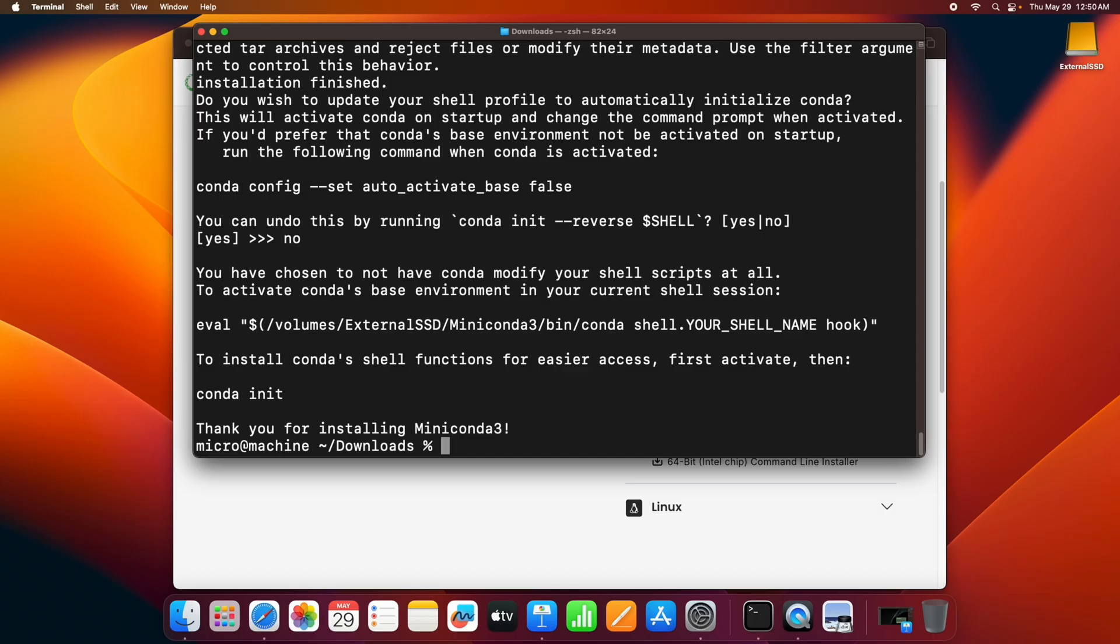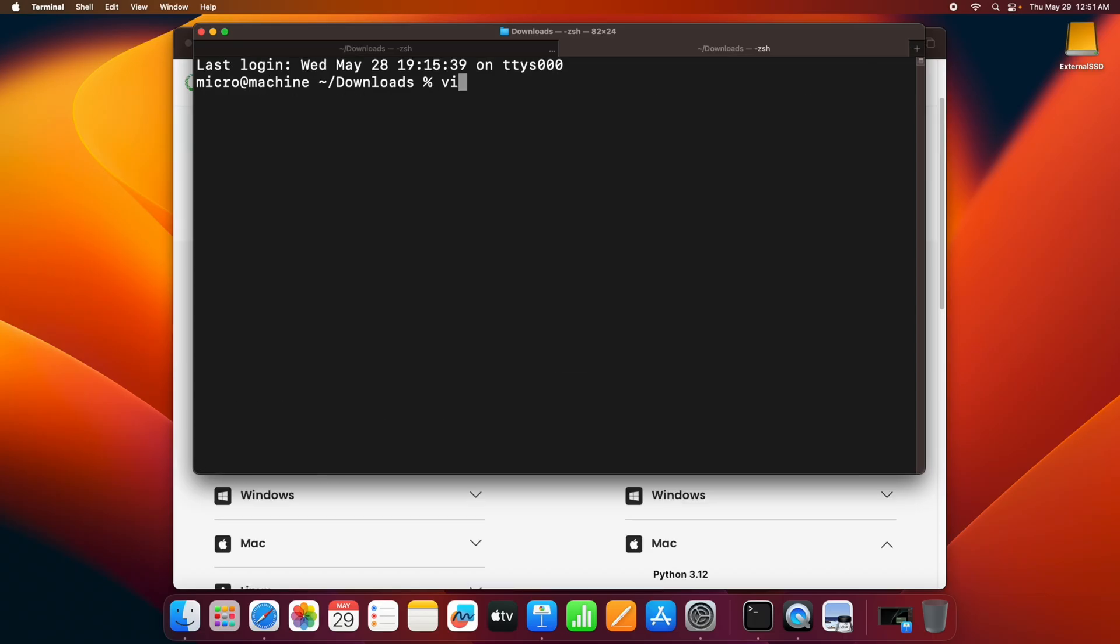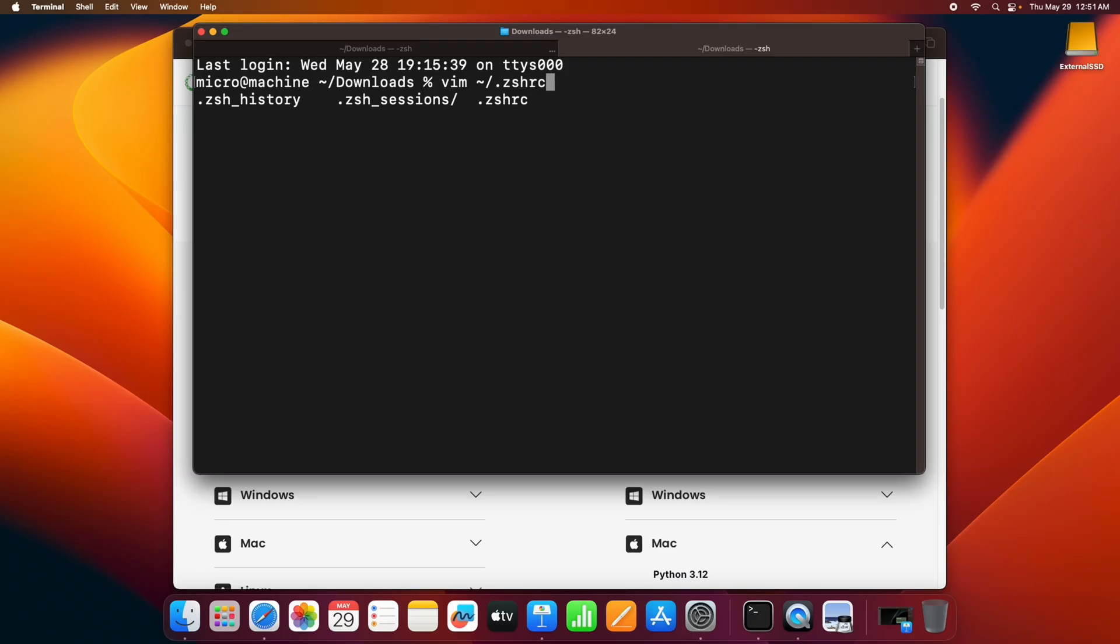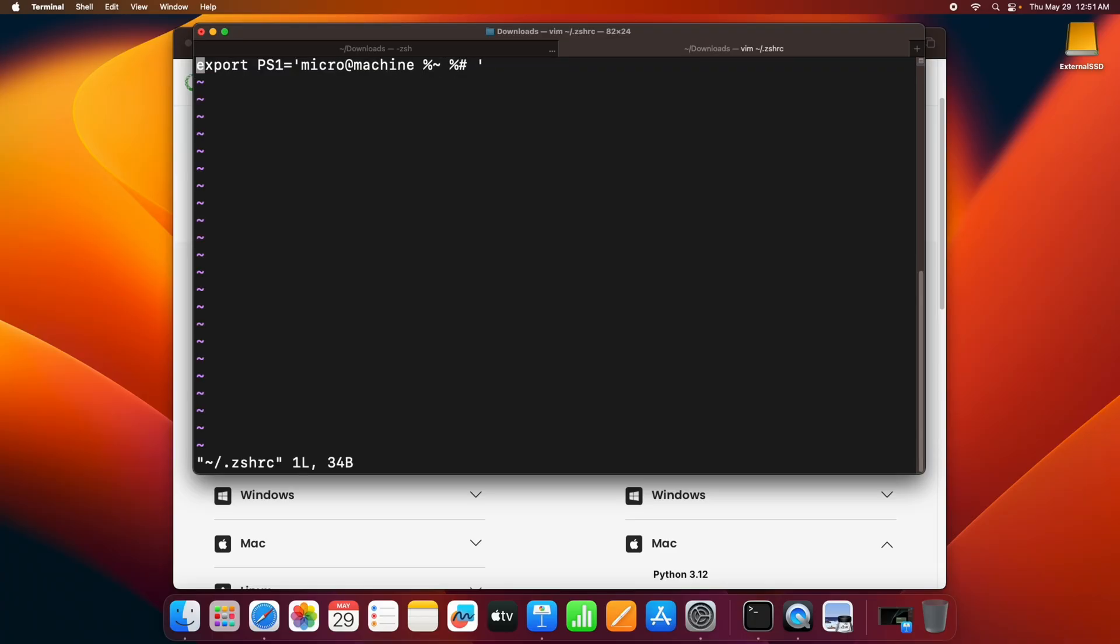Alright, so conda has been successfully installed on our system. Next step is we have to update the shell profile. I'm using vim here, you can use nano or any other text editor. Since I have zshrc, if you have bash, then you can go for bash. And here I have to add this line.